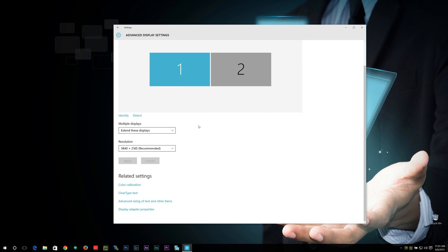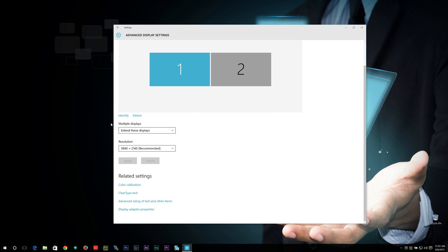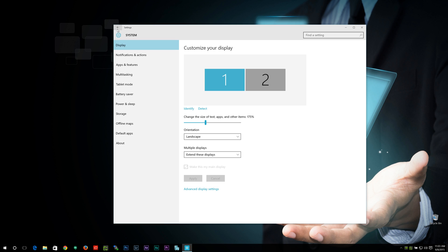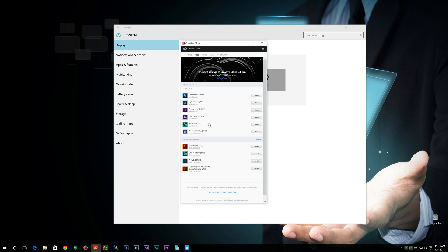And you'll notice here that even with the changes that we've made, some of the font still doesn't scale all that well. It really depends. Like if I open up Adobe Creative Cloud, you can see here it doesn't necessarily take to all the changes.